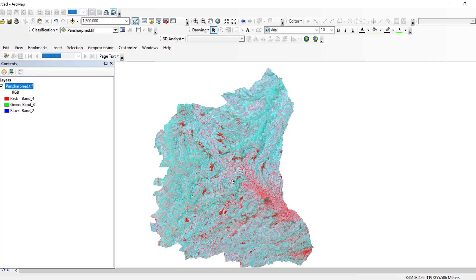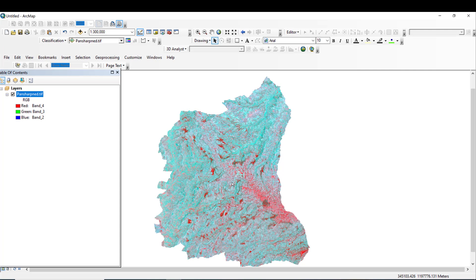Hello and welcome to GIS Studio. Today we are going to see about Landsat-8 image classification using ArcGIS with the help of supervised image classification methods. In the previous lesson, we learned how to combine or composite Landsat-8 images and pan-sharpened images with ArcGIS for better visualization and classification purposes.